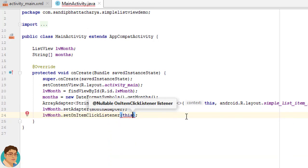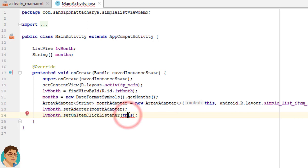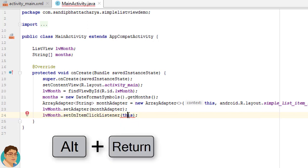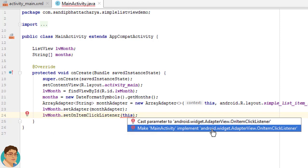Now, here you can see the red squiggly. Press Alt+Enter and select make MainActivity implement AdapterView.OnItemClickListener.